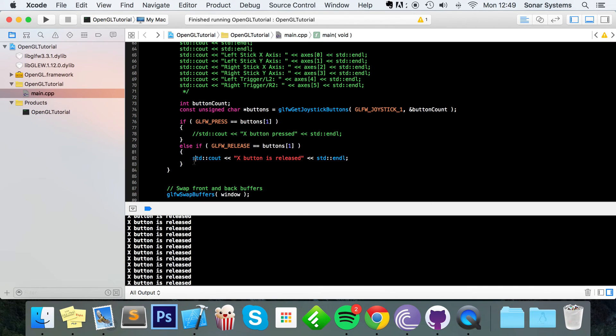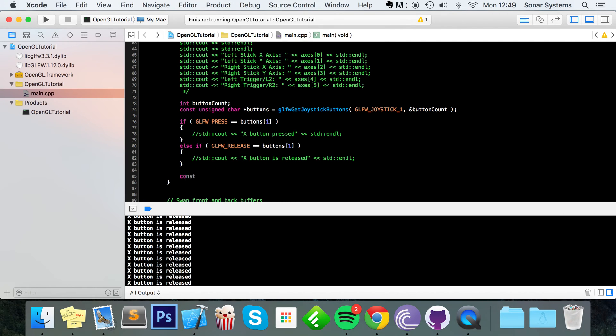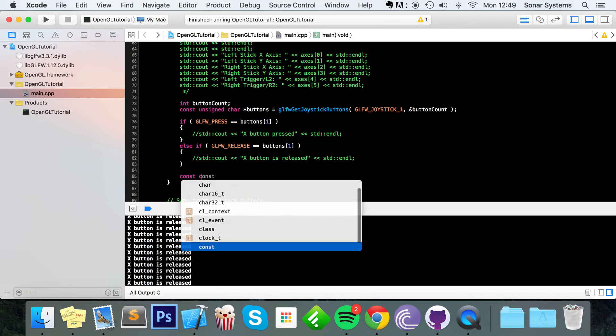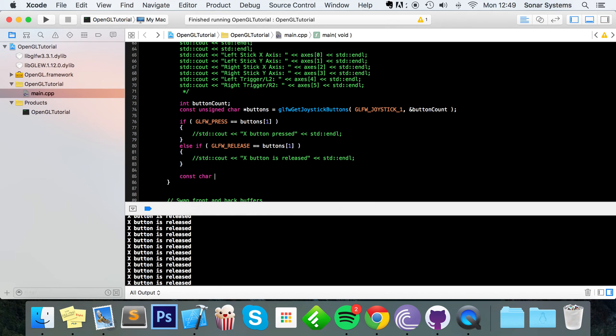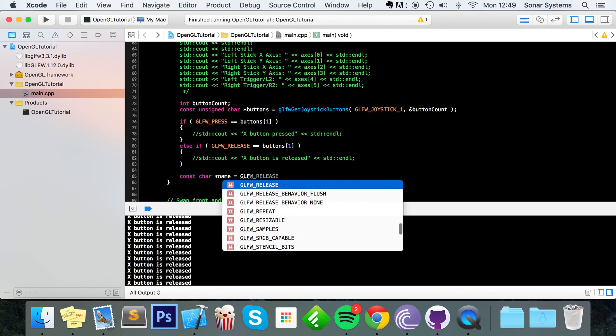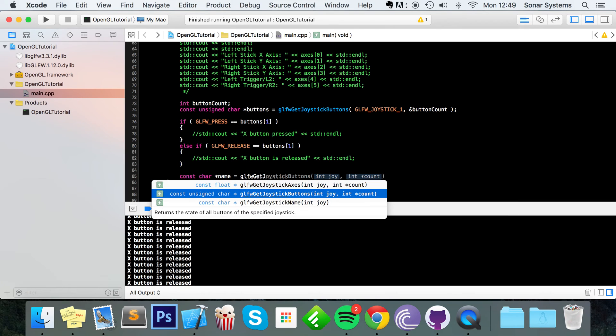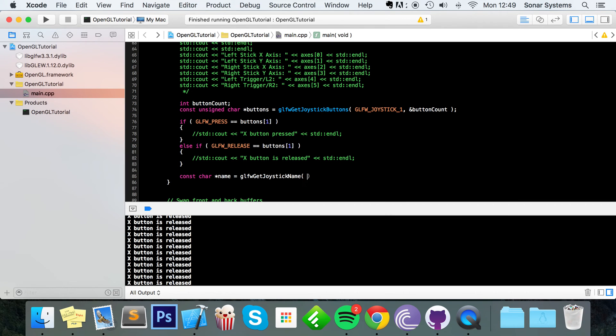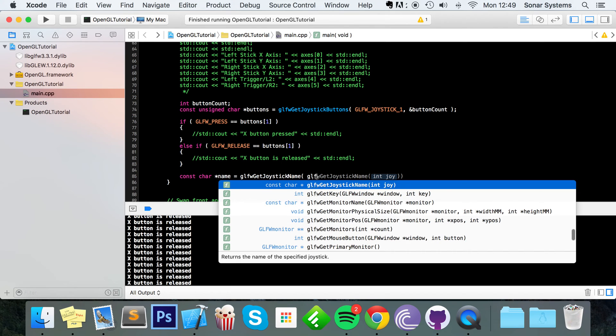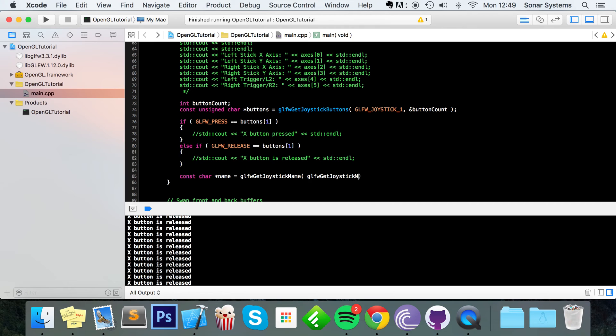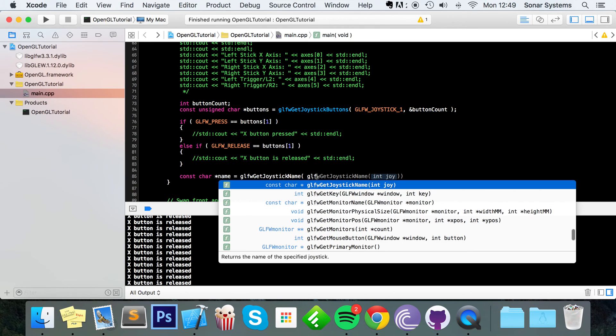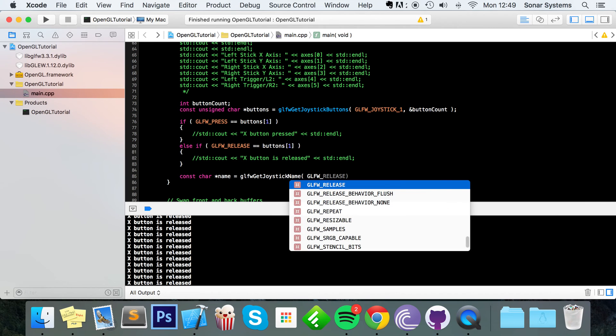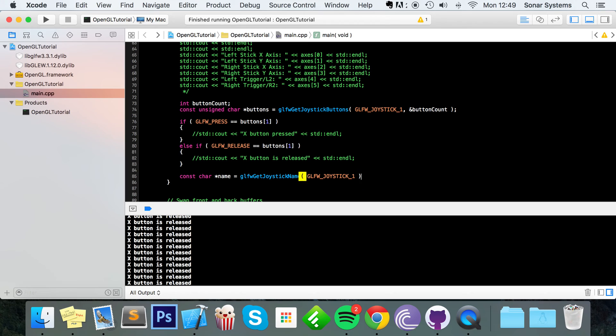And now what I'm going to do is finally show you how to get the name that your operating system, your computer has assigned to your game controller, what is detected it as. To do that you do const char asterisk name equals glfw get joystick name. GLFW. That was not what I wanted. Joystick one.